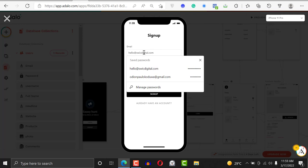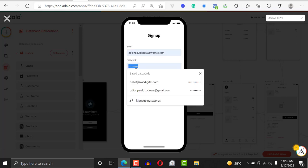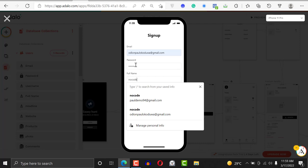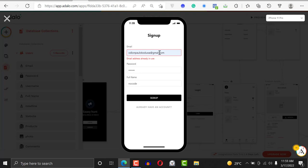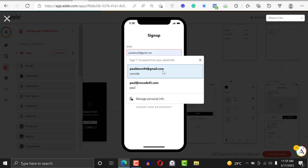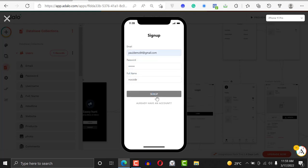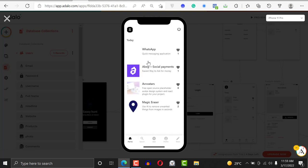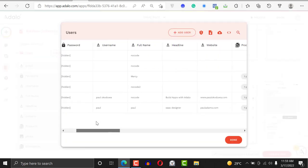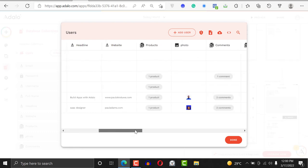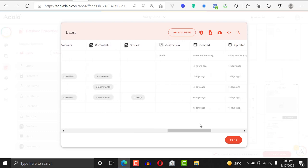I'm going to sign up with my name. I'll sign up like so — oh, it's already taken. I'll use another one. I'm going to sign up, and this shouldn't take us to the other screen because we didn't configure this particular app for that. What we're going to do is click on the records.